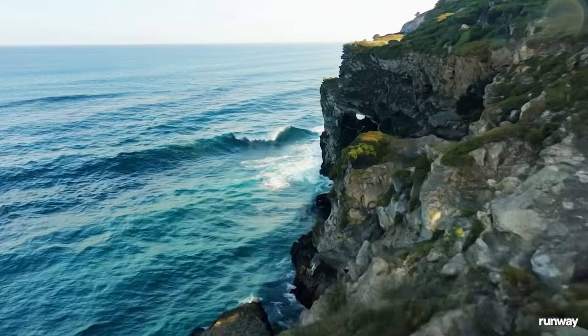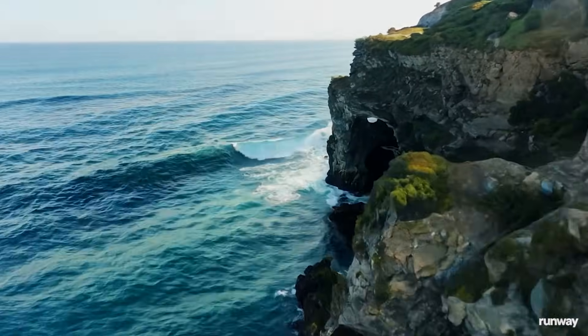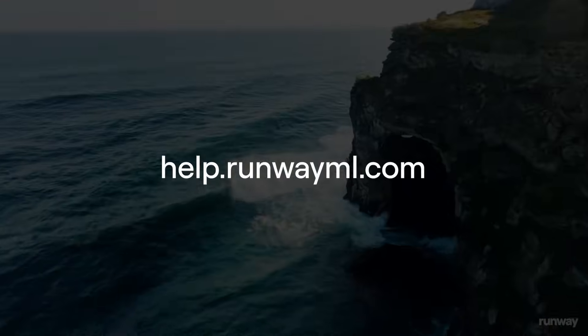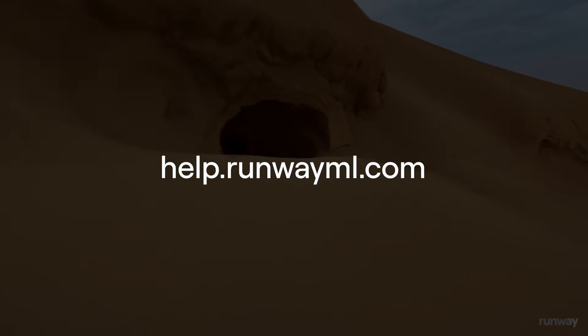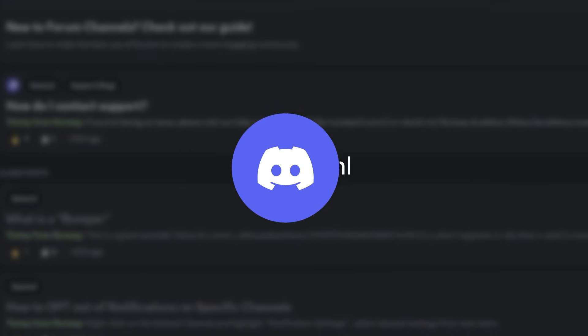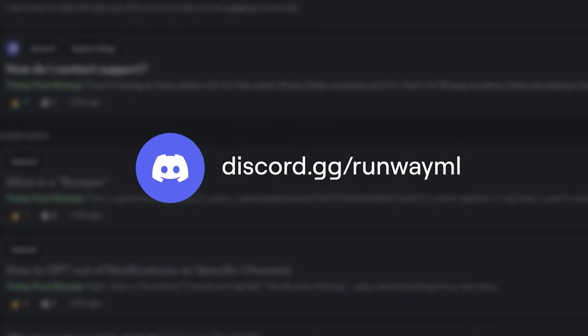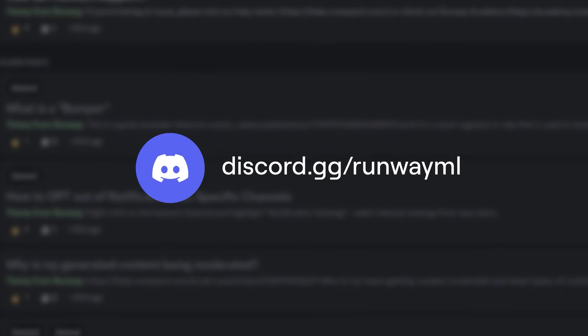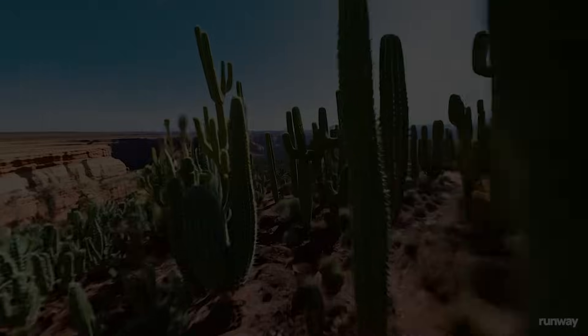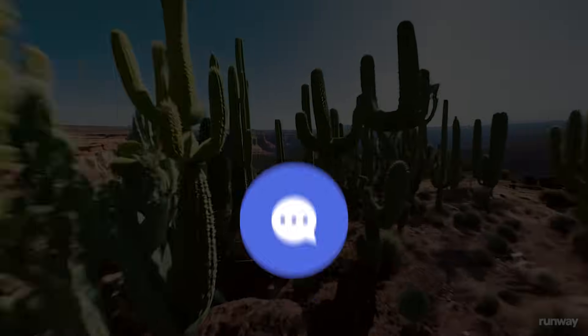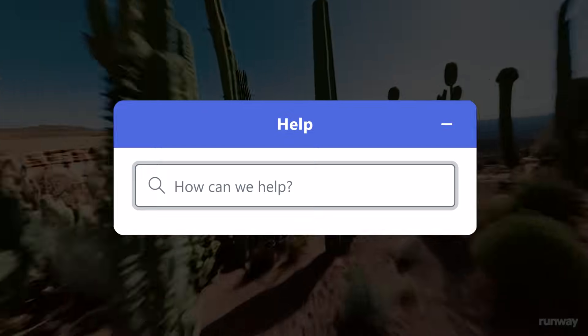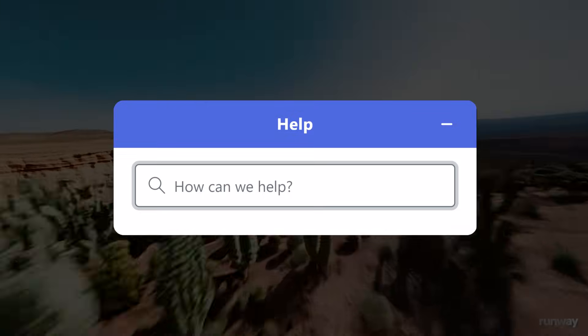For more helpful resources, make sure to check out our help article, which goes into more detail about prompting for Gen-3 Alpha. Or head over to our Discord, where our community of artists and filmmakers are always sharing helpful tips and tricks as well. If you have any specific questions, you can always use this button on your dashboard at any time.